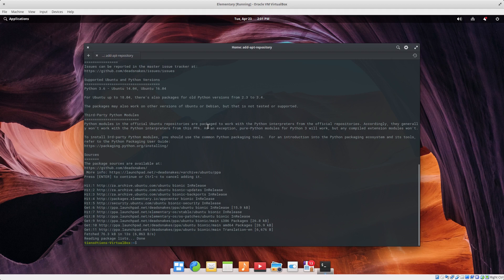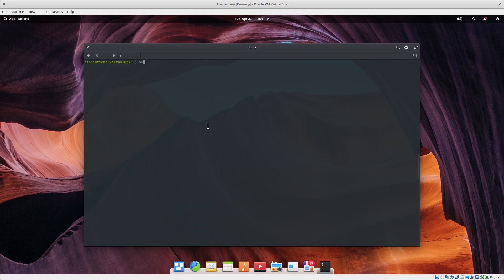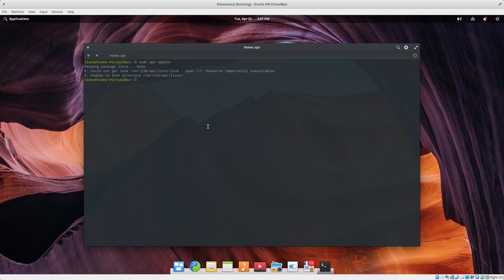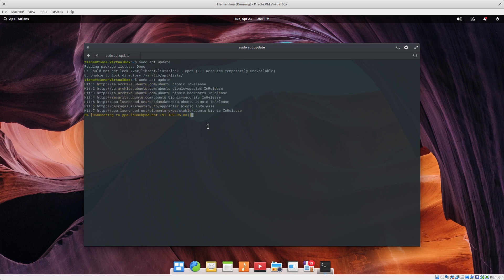Alrighty, clear the screen again. Sudo apt update again, just to update the repository so it knows about the deadsnakes one. It's not happy because it says it's locked — let's try again. There we go, updating.